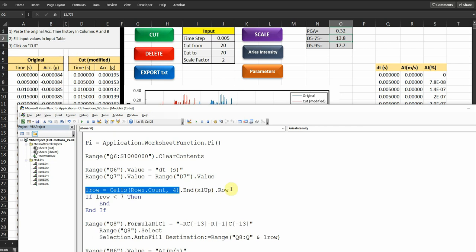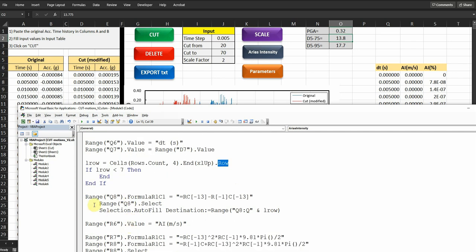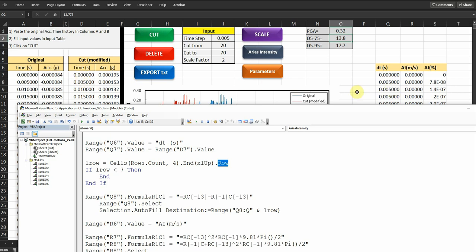Then here I'm defining the last row based on column 4, which is one, two, three, four. So this code is dynamic, it's going to go always to the last row. If the last row is less than seven, then end this sub. Of course, it's going to be more than seven, because seven is just going to have one data value here. Then range Q8, which is this one here, what I'm doing here is just taking the delta T, the difference times timestep. Here we have timestep equal to 0.005. So I'm just taking this minus this, then this minus this and make it here. So for example, this value here is going to be equal to this minus this. This value here is going to be equal to this minus this. So this is what I'm doing here.